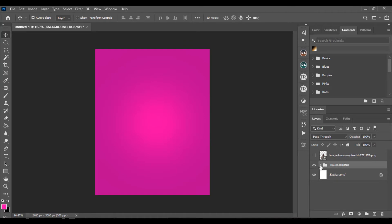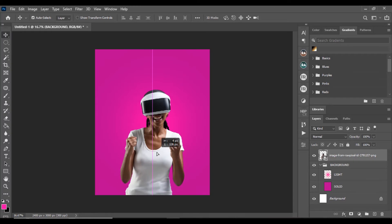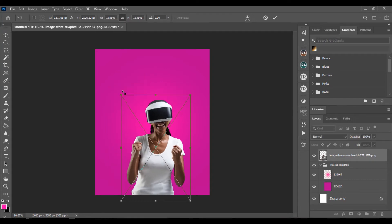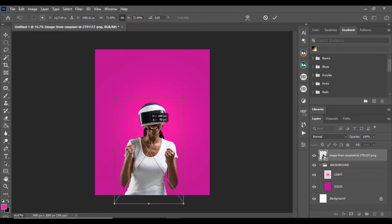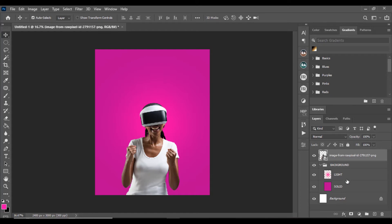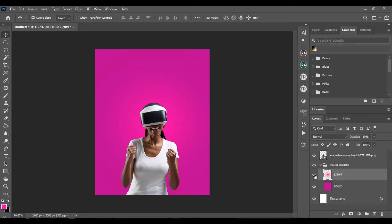Now we have our background with the color we want. Unhide the model — you can see it's already looking nice. Let's put the model in the center. I always like to add something in the background that creates emphasis on the subject. You can see how the light makes it look more dramatic compared to without it.